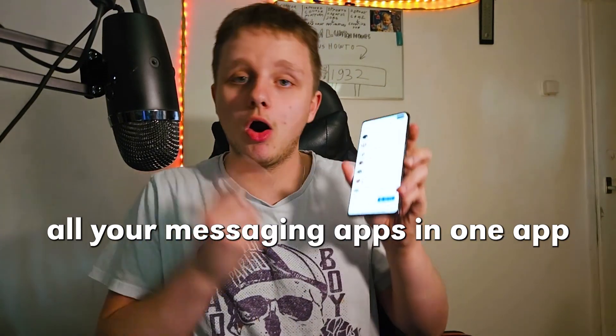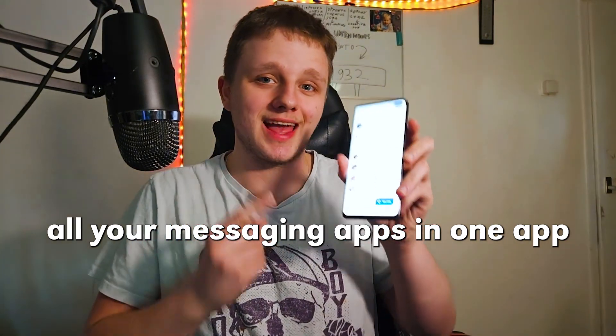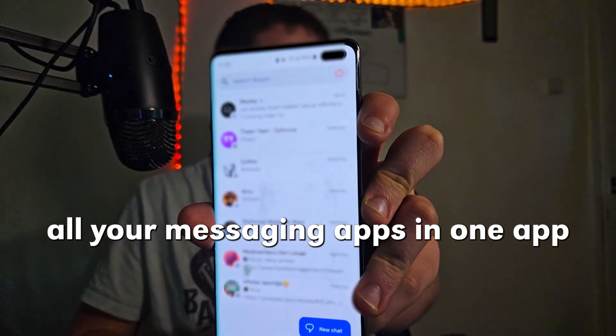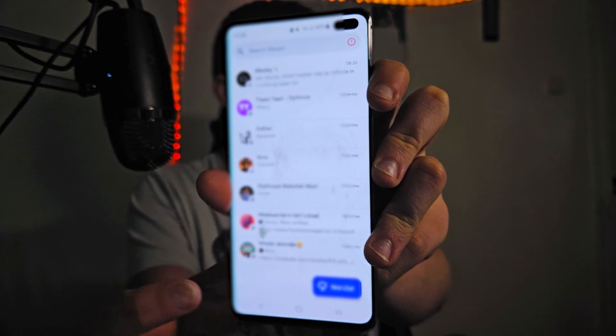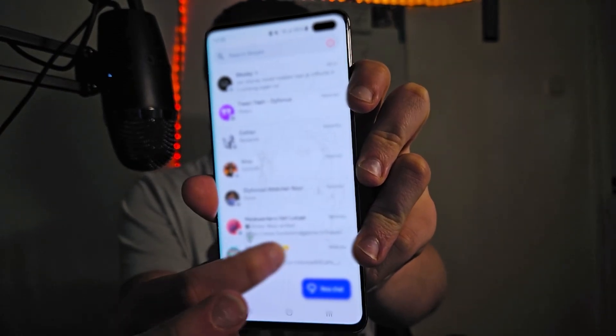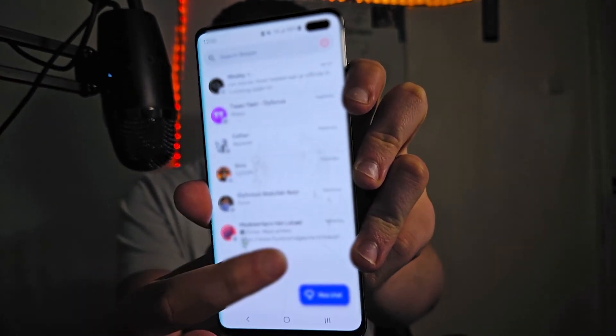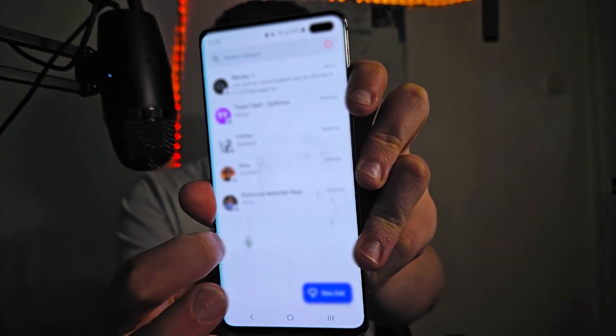Have you ever wished that you had all your messaging apps in one app, just like this? Well, it's very simple and even better, I have very nice shortcuts where I can easily clean my inbox if I would need that. And it is available for Android, iOS, macOS, Linux and Windows. And I'm going to show you today how to install it.